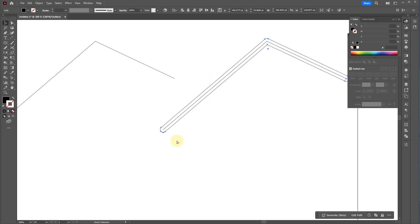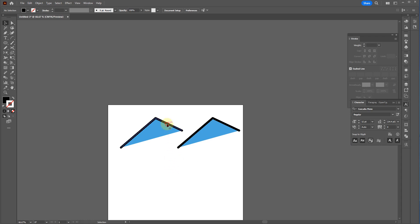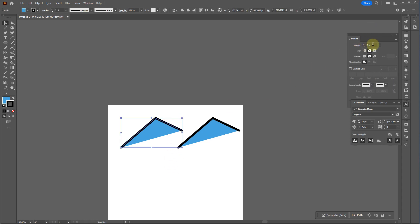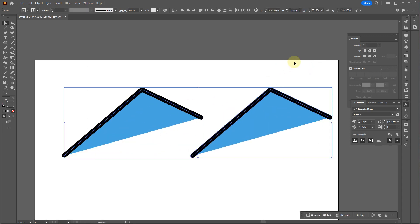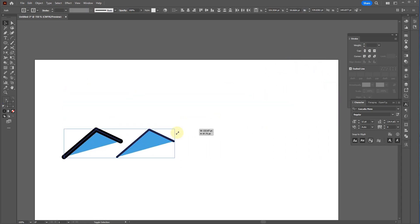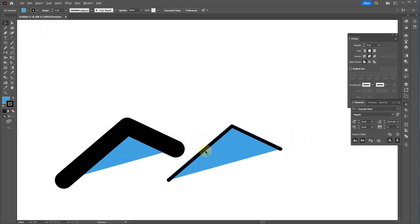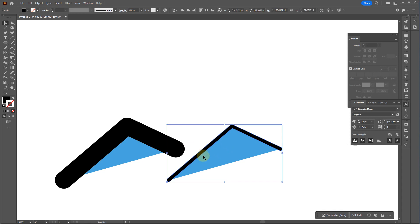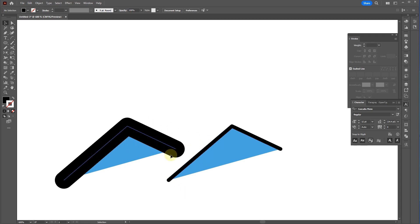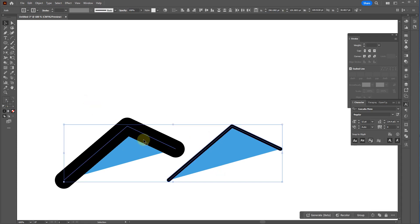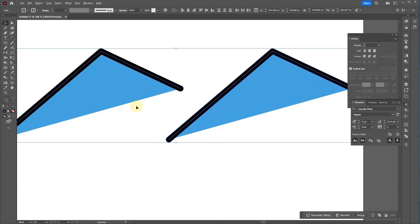I'd highly recommend doing Outline Stroke anytime you have shapes you're going to scale. When you do Object > Path > Outline Stroke, the stroke becomes a solid physical piece of geometry. If you scale down a shape with a regular nine-point stroke, it stays at nine points. But the outlined version scales down properly and stays skinny. You'll run into this problem, so always outline your strokes.